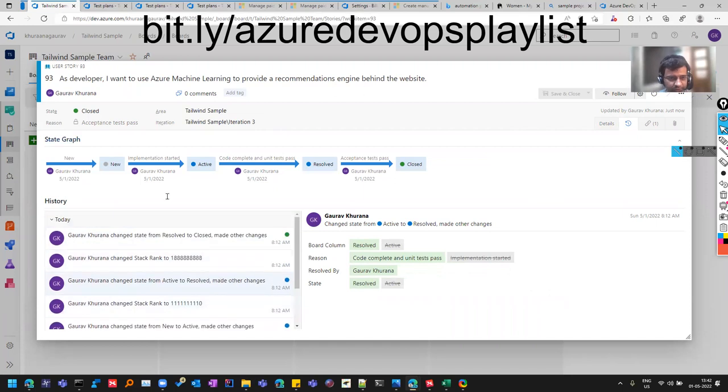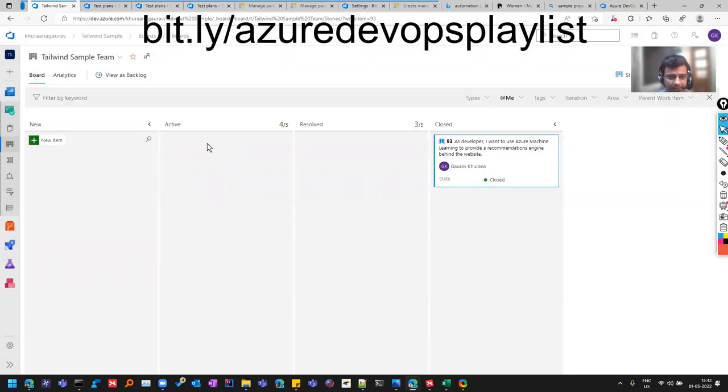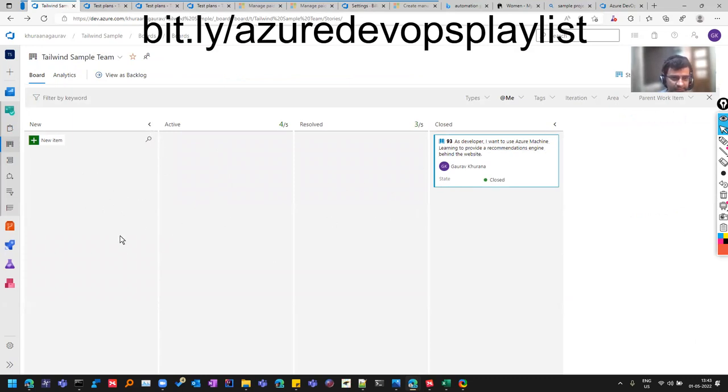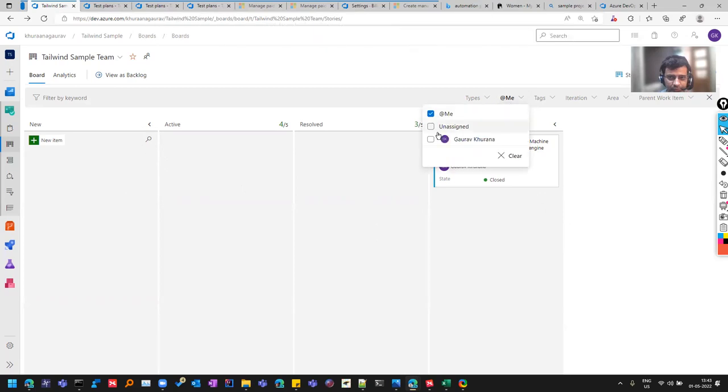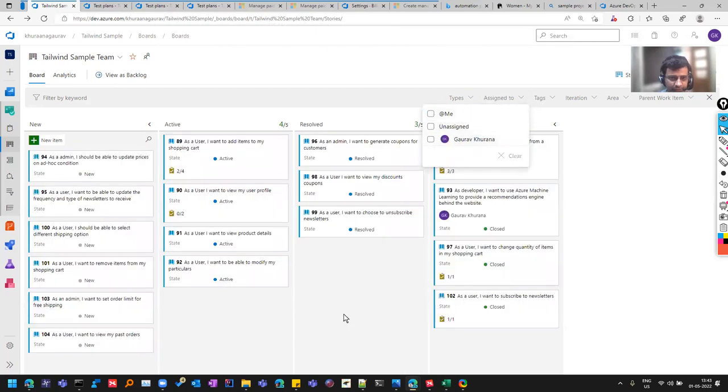So people will give status on their task. And there can be various filters that can be applied. For example, we can check what is assigned to me. As of now, there is nothing except the one which I moved.